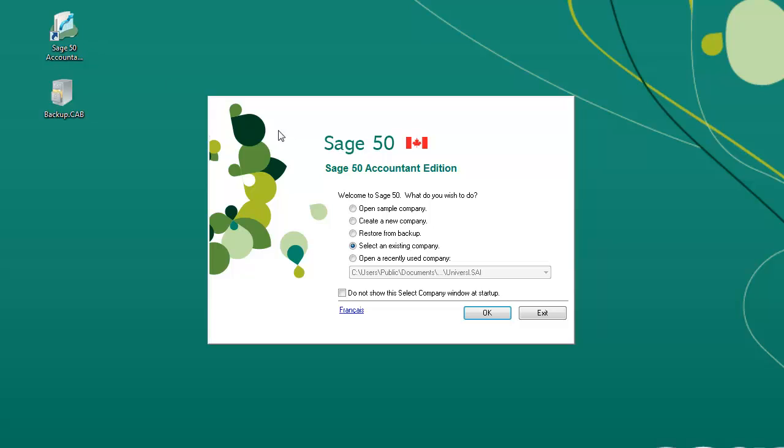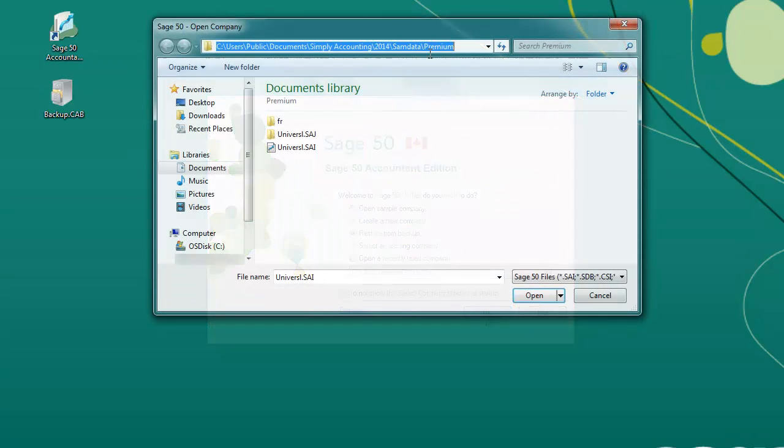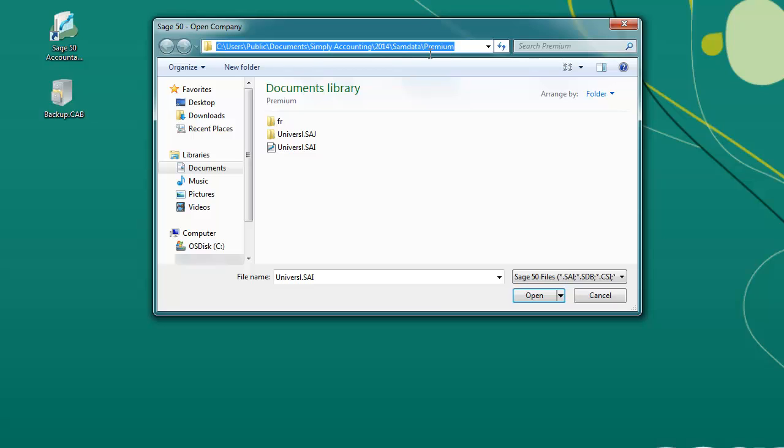If you can see this welcome screen, please select the option to Restore from a Backup and click OK. If you do not see a welcome screen, then we will open the sample company.